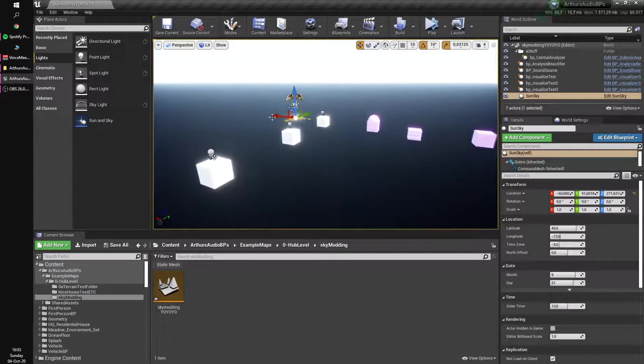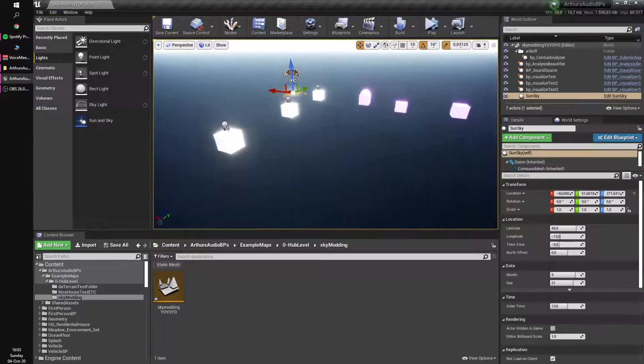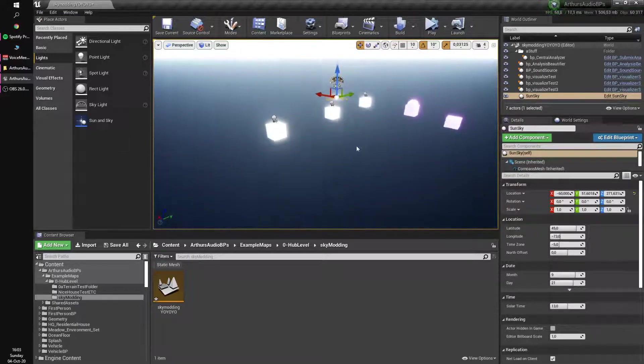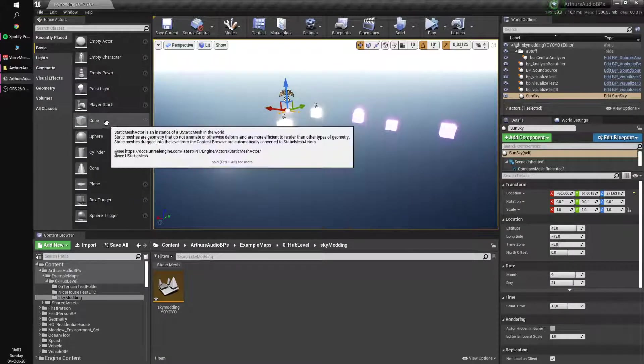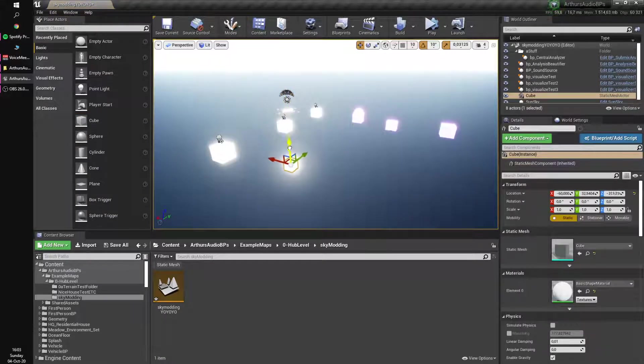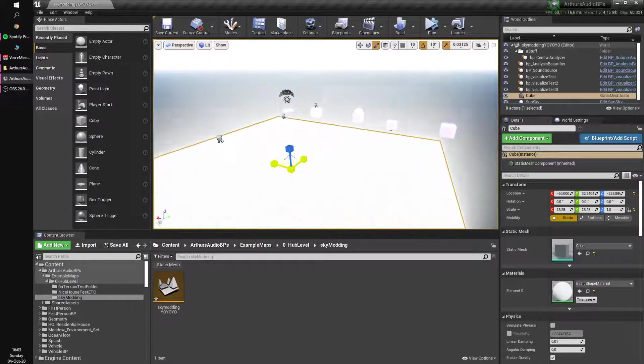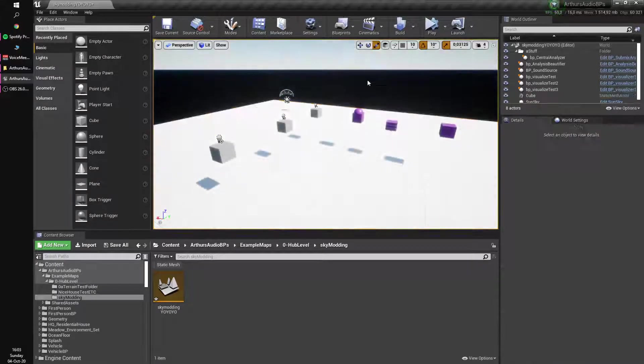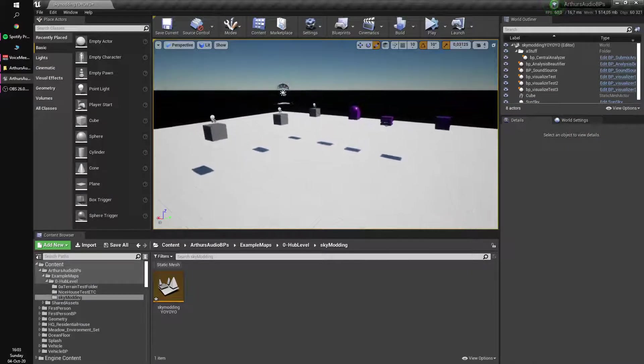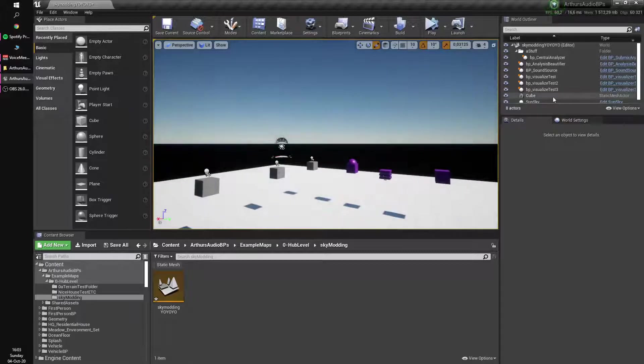Also we need a sky, so sun and sky actor, it's pretty cool. Might be a plugin needed here, but whatever, it's beautiful. And then maybe a floor, we don't really need a floor, but yeah, we need a floor. It was a lie.